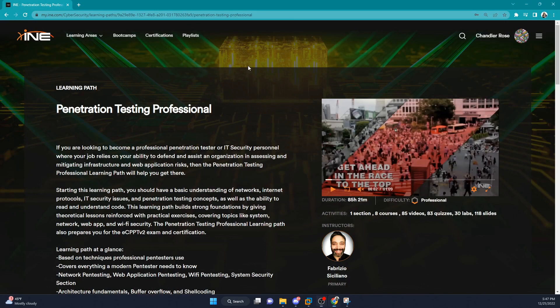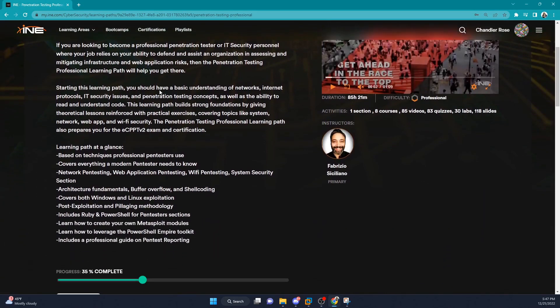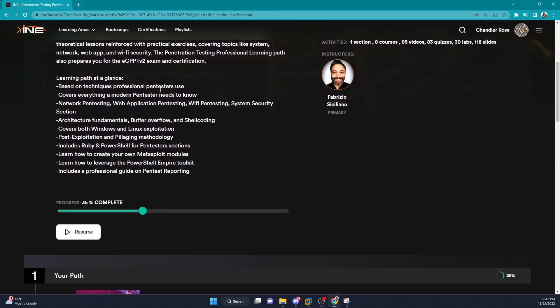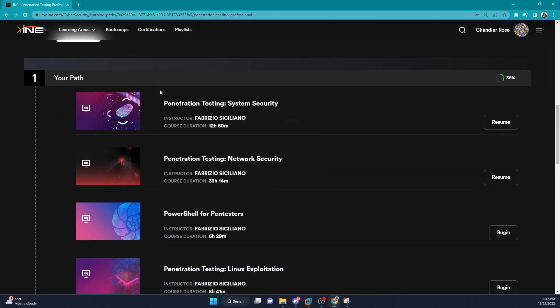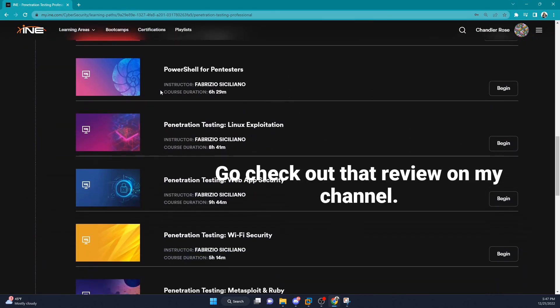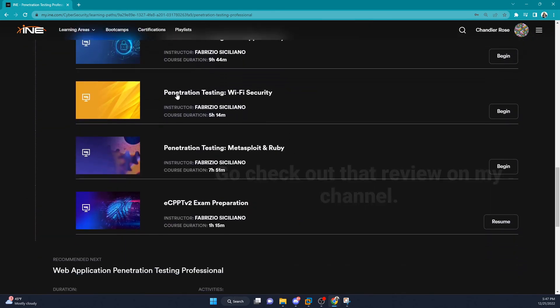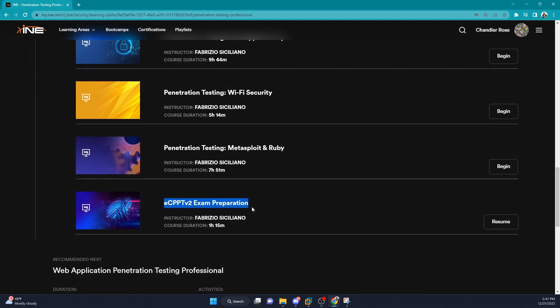I used the lab to practice my pivoting, lateral movement, and that kind of stuff for my ECPPT exam, and I found this was actually a really great help in preparing for that exam.